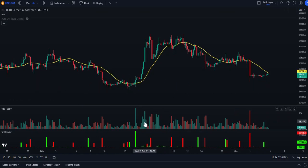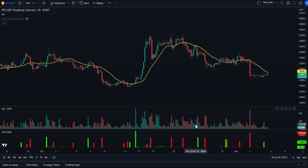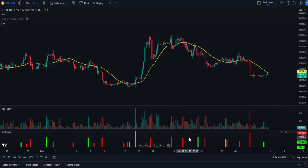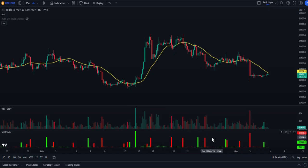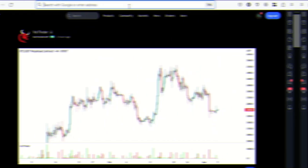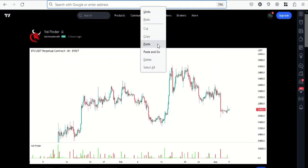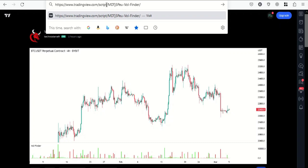This indicator is basically a volume indicator, but because using the raw volume indicator is a bit difficult and all the bars are lined up with the same colors, this indicator will act as a filter for all this noise and will extract only the best signals.